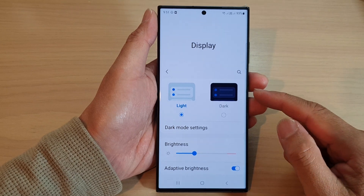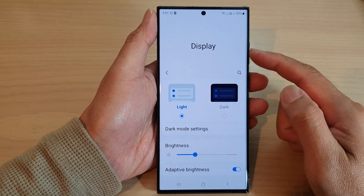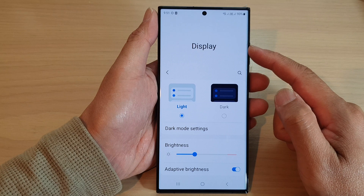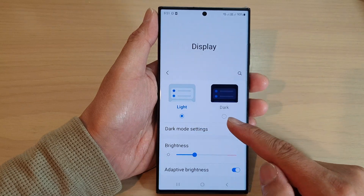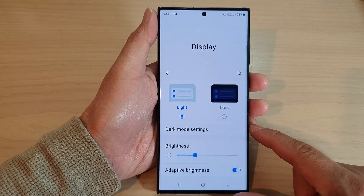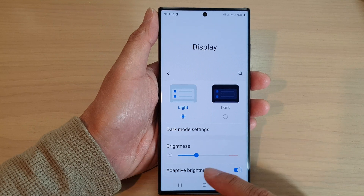Hey guys, in this video we're going to take a look at how you can set the display to light mode or dark mode on a Samsung Galaxy S23 series.